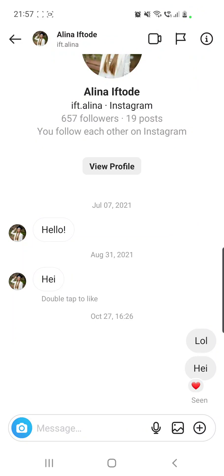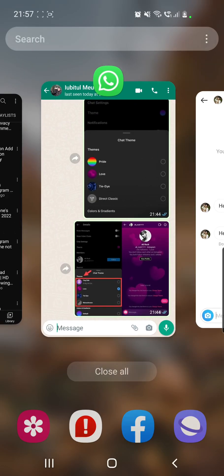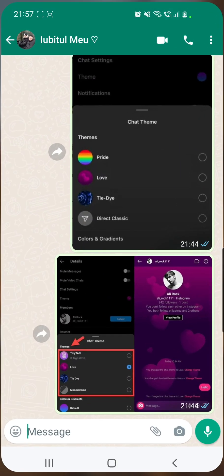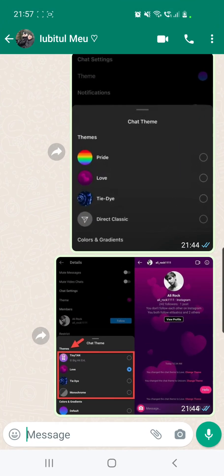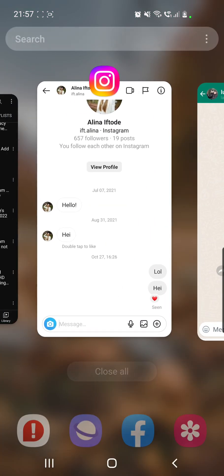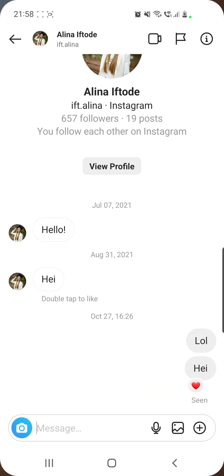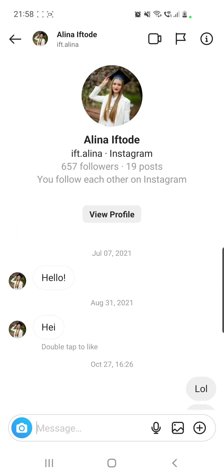How to fix Instagram chat theme color missing. Hello guys and welcome to our channel, World of Apps. I know that many of you have problems with your Instagram because you do not have that Instagram chat theme feature.